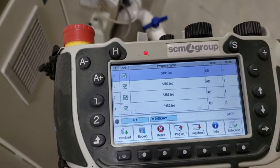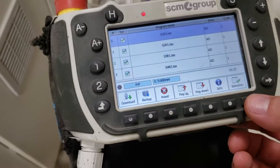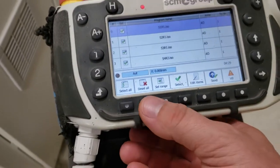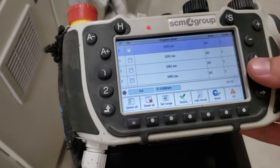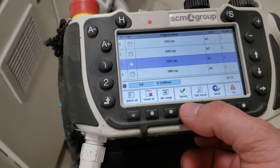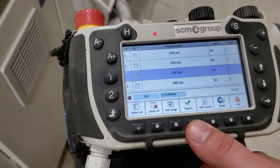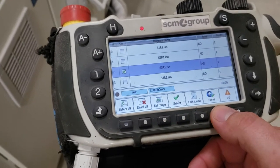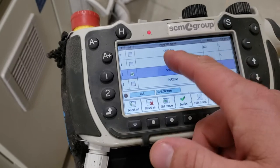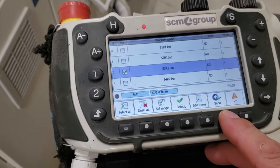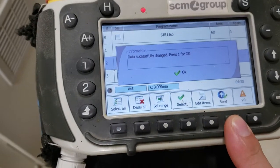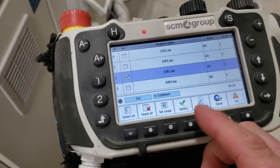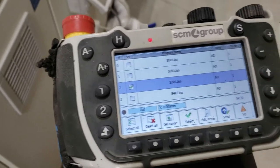So to manipulate what order we want to run in, we're going to press selection. We're going to come over here to deselect all. You're going to see the check marks go away. And what we can do is actually go to a specific file, press select, and this next step is very important. You have to press send. If you do not press send, it will run sheet one without you even realizing it. So you're going to press send. It's going to say data successfully changed. Press one for okay. At this point, if I pressed S, this would run sheet three.